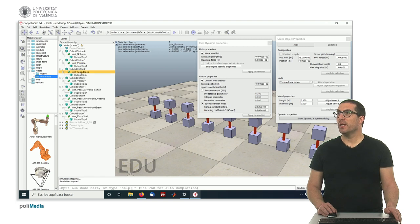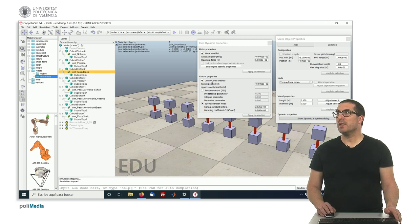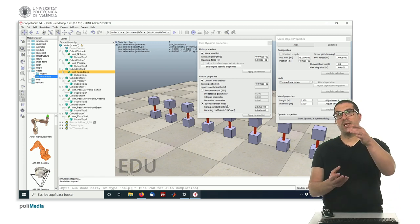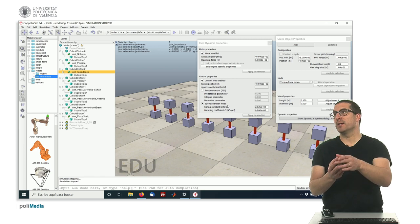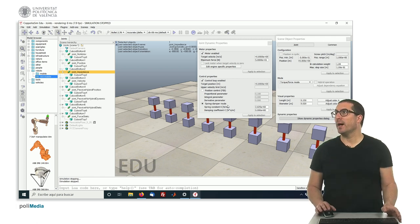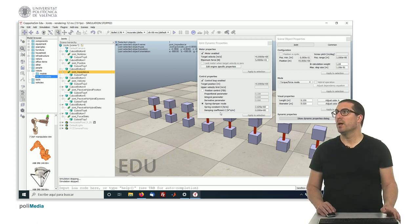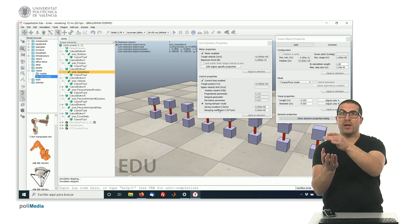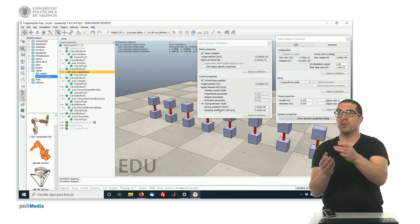This one here, the next one, will be exactly the same, but instead of position control, we'll have a spring damper mode, which basically will set, or will act as a spring damper, and because of the gravity, will just simply fall down, but not completely.